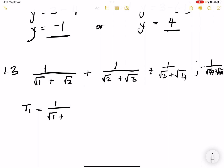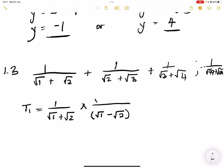For the first term: 1 over square root 1 plus square root 2. What we normally do is rationalize the denominator. When we rationalize the denominator, we multiply by the conjugate. The conjugate is the same as your denominator but with a different sign. So what I do at the bottom, I do at the top — this is essentially just multiplying by 1.